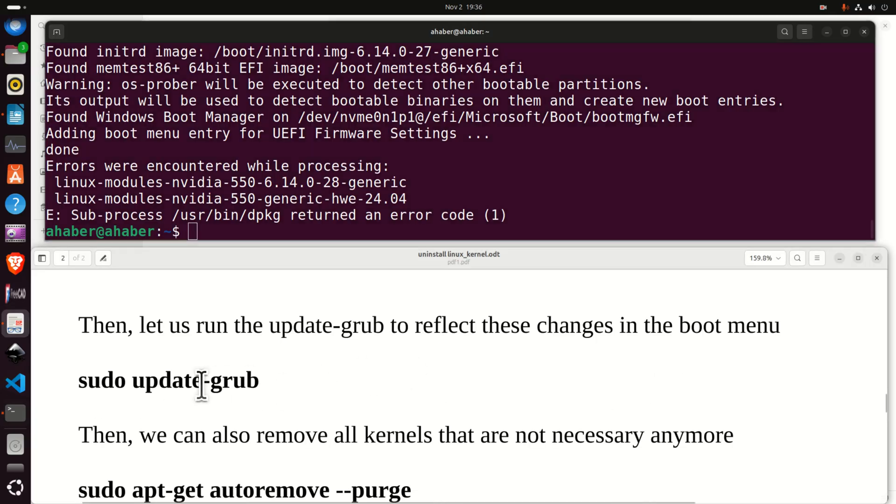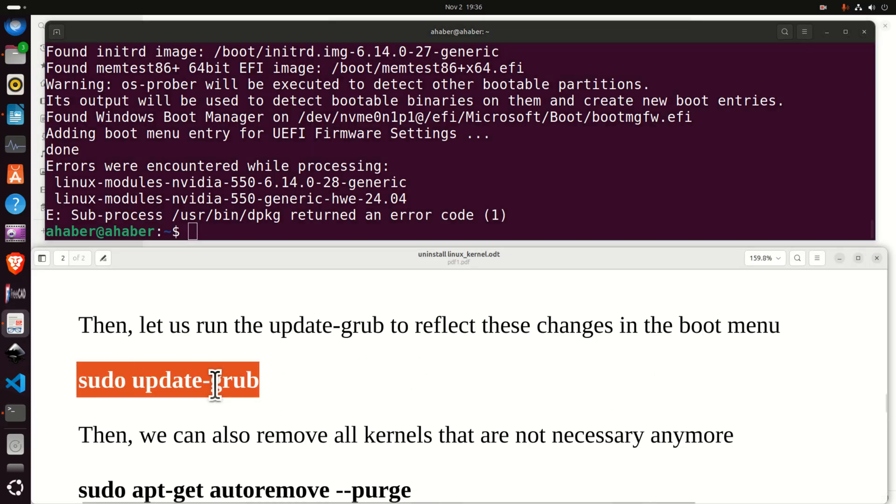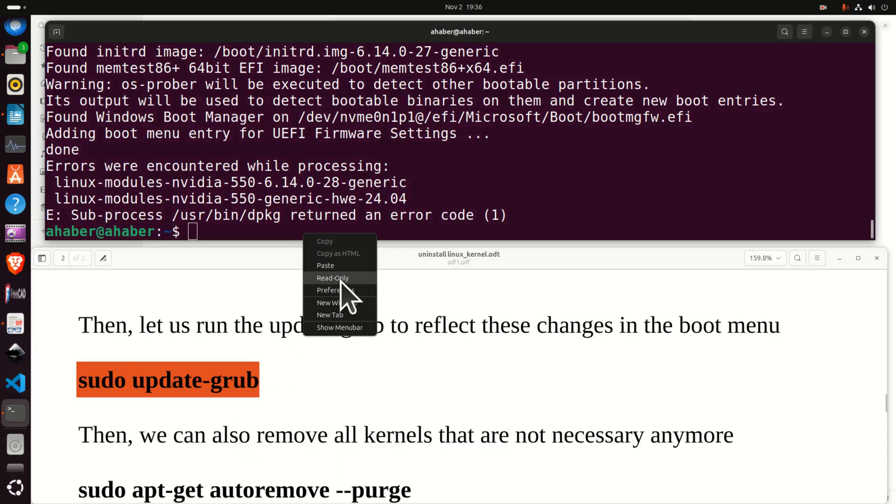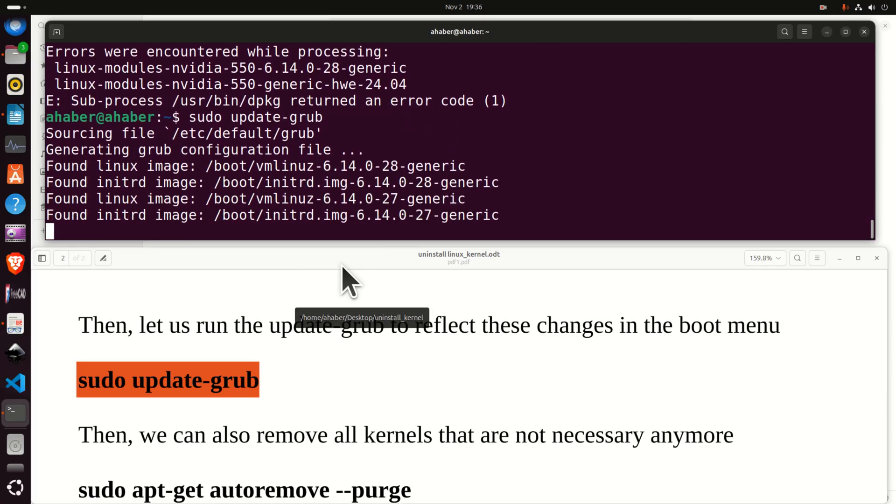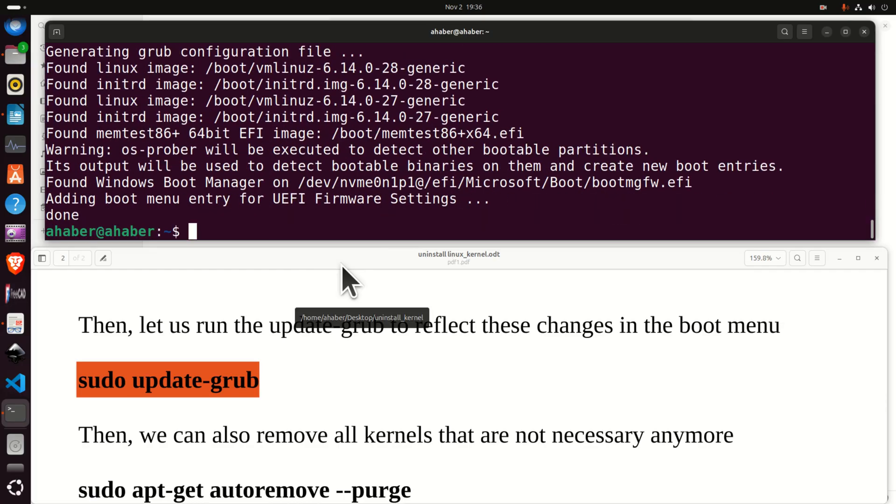Then let's now update the GRUB. Here it is.